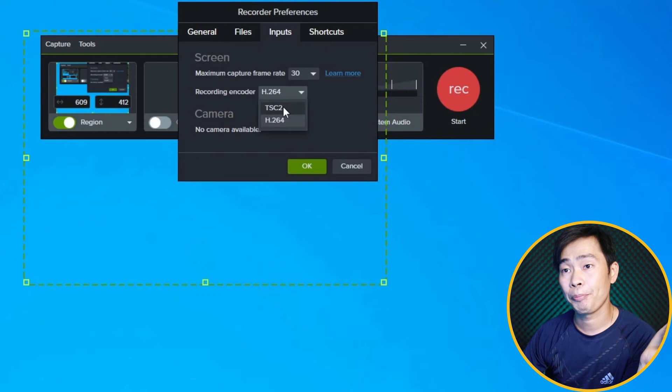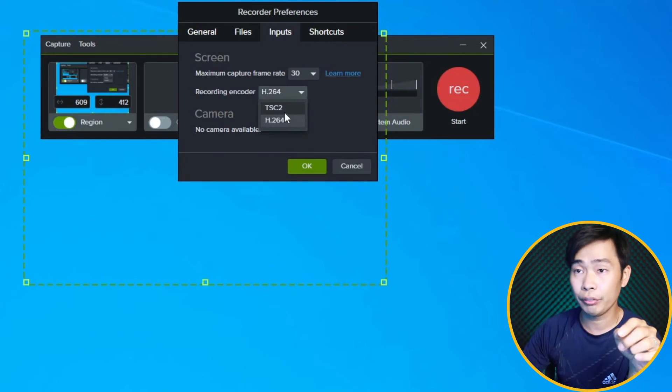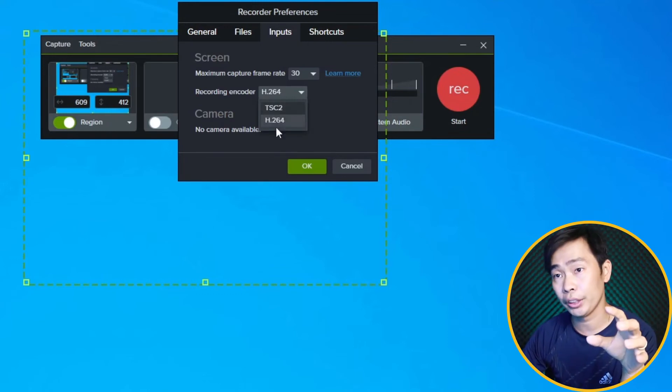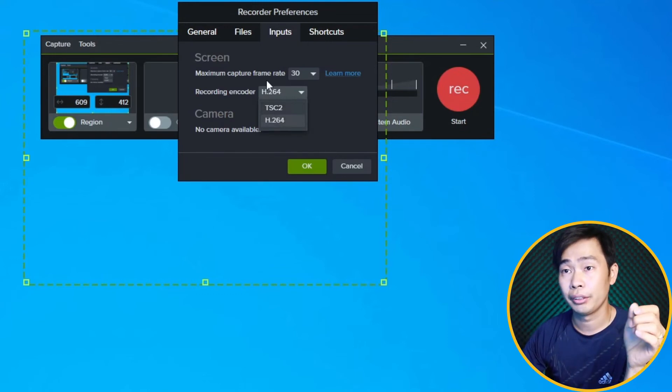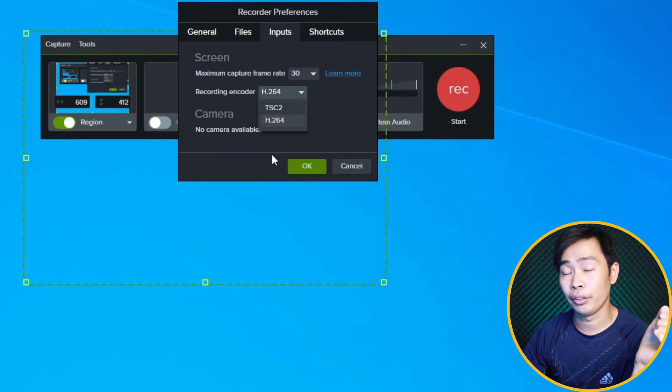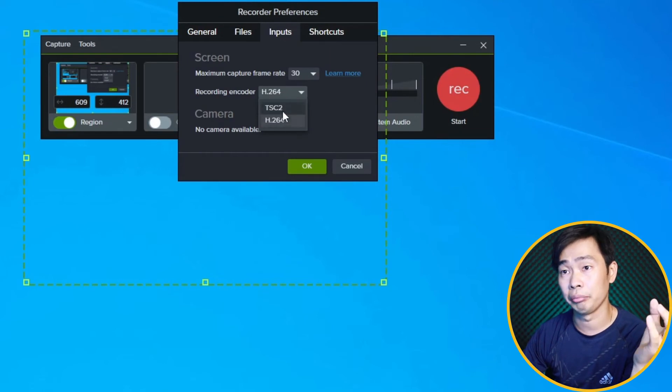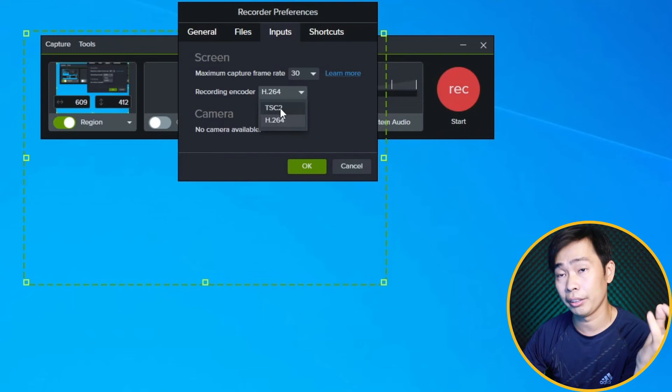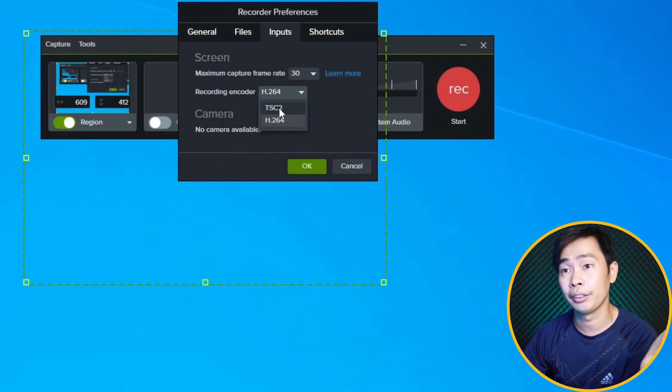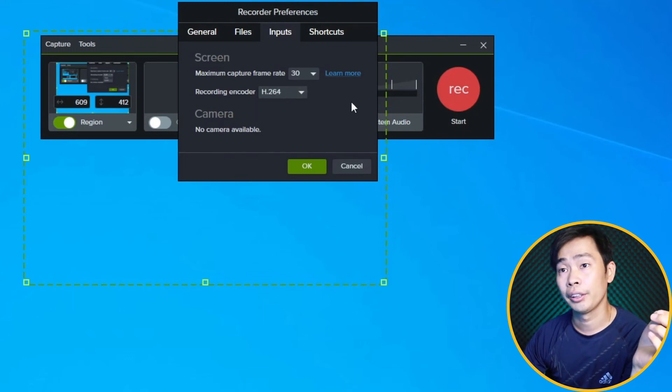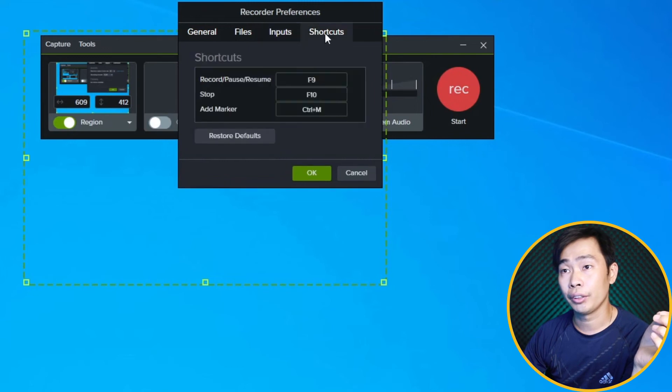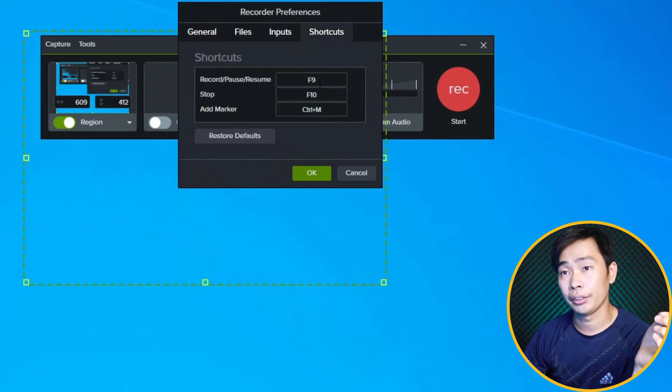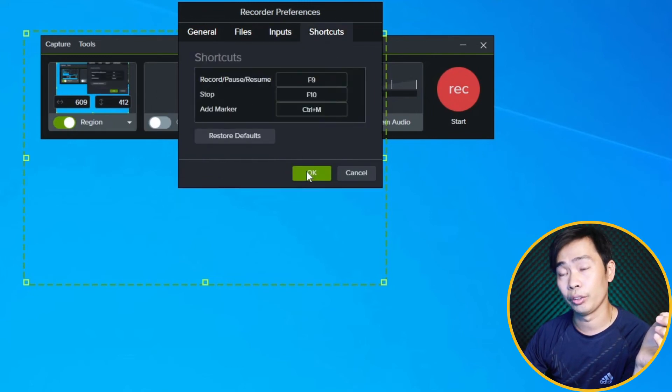There's a link in the description for more information about the encoder. You can read more about it. It has bigger file size but more clarity, especially for color. We've got different shortcuts right here you can restore or change.